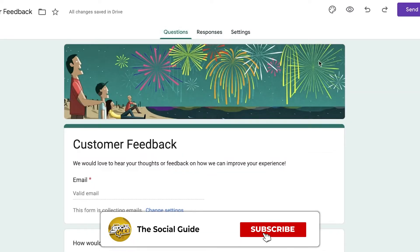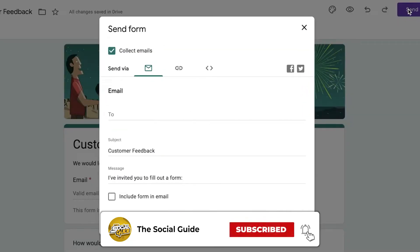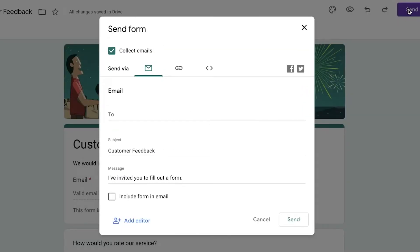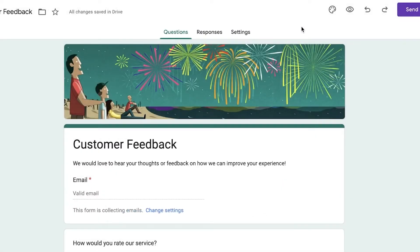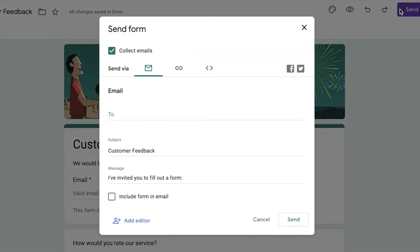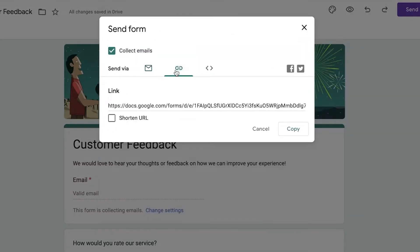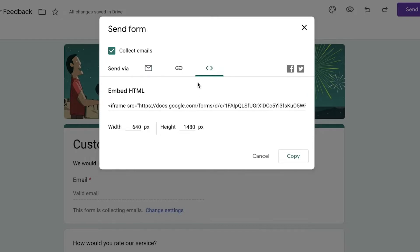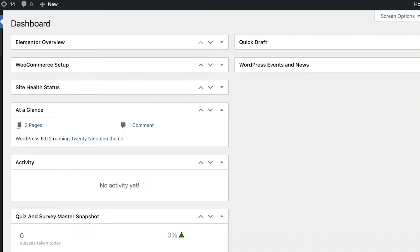Once your form is built, click the 'Send' button in the top right. You might be wondering how to add this to your WordPress website — don't worry. Click 'Send', then choose the embed option to get the HTML code. Copy that HTML code and head over to your WordPress dashboard.